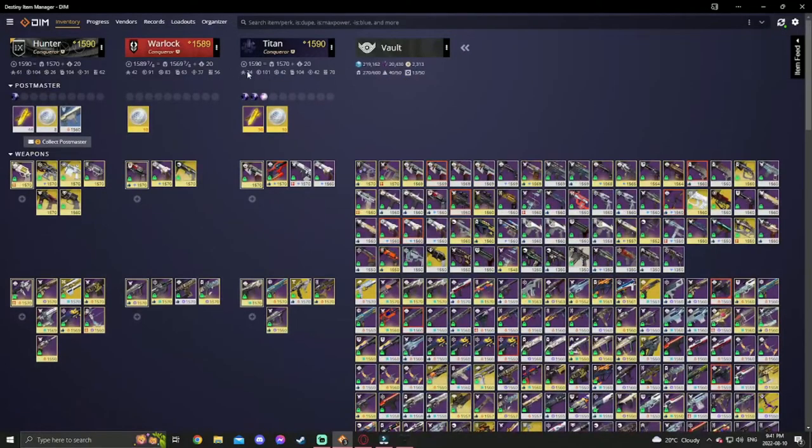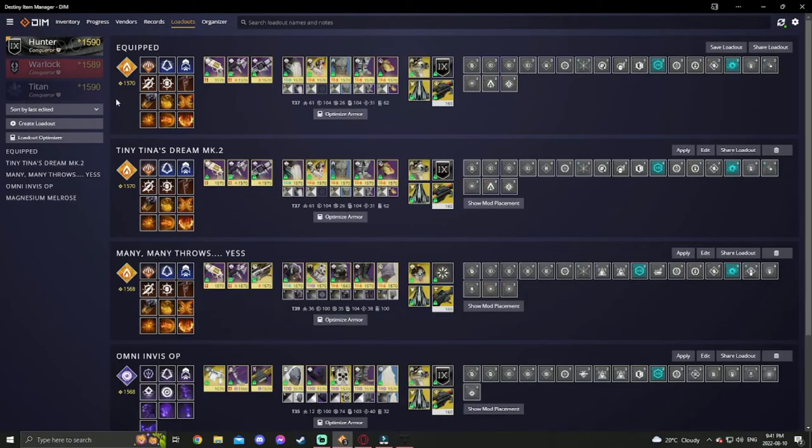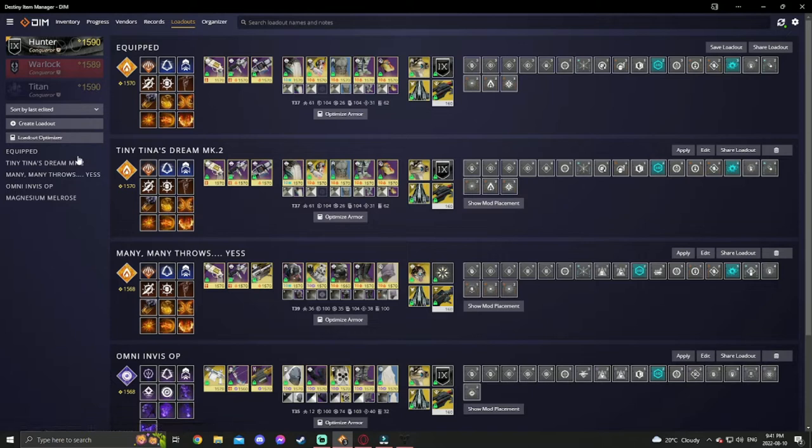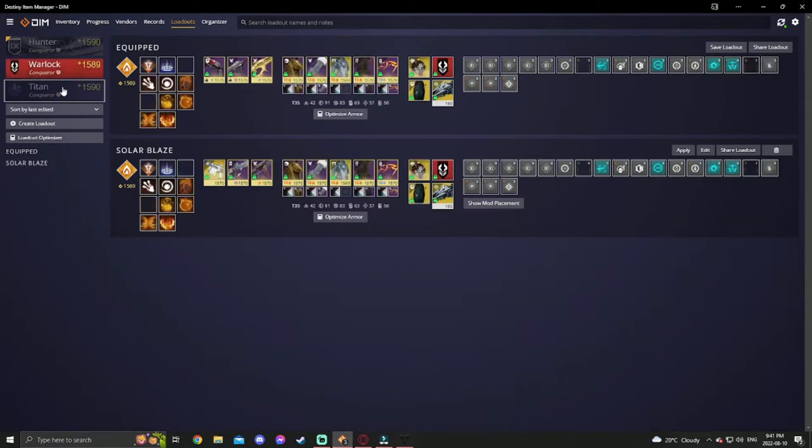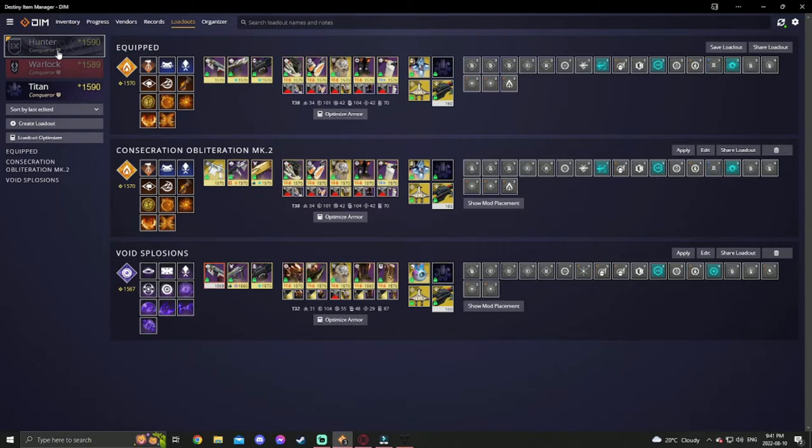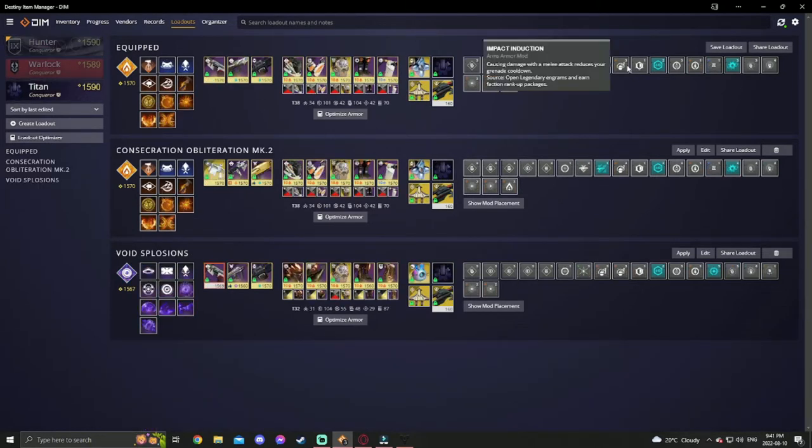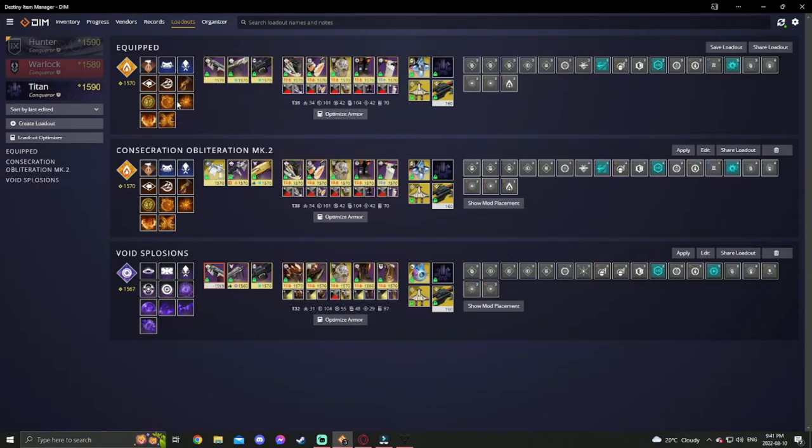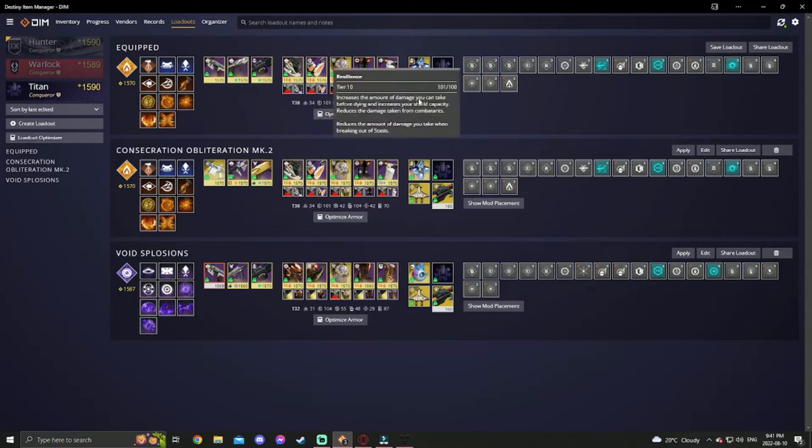You can see all your individual stats up here for everything. You're gonna go to loadouts—not sure exactly what it is on the phone, this is more for PC. In here you can press on each character, whoever it is, and it'll show you everything you have equipped.